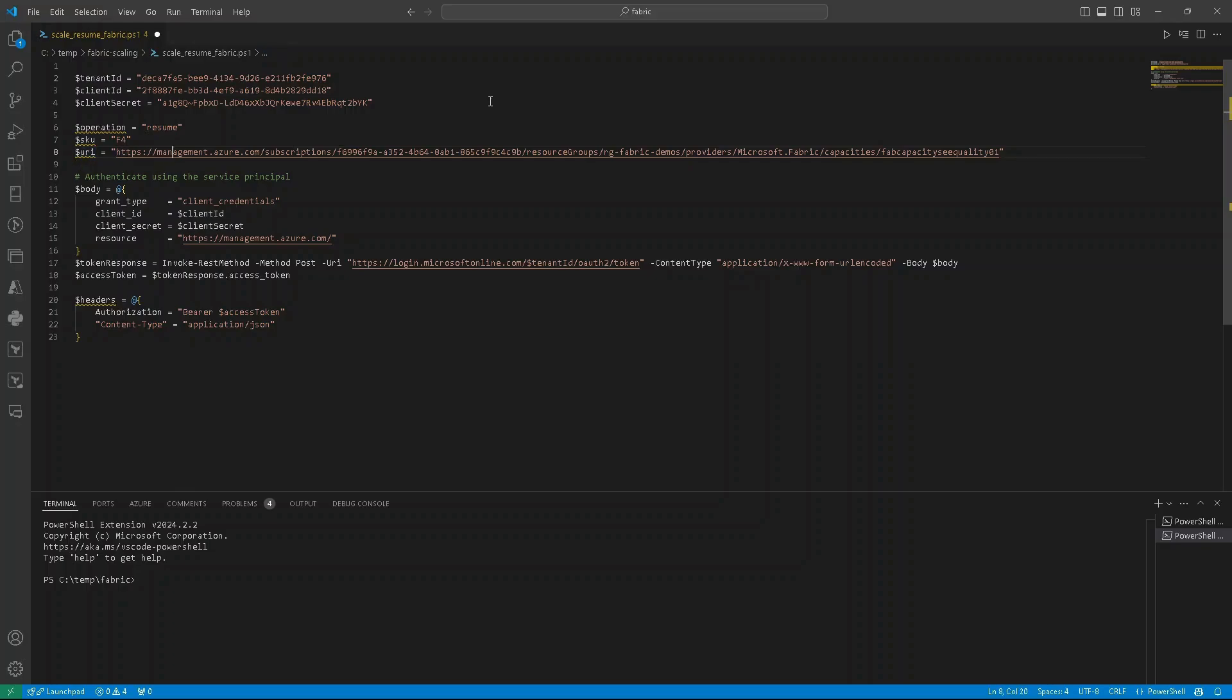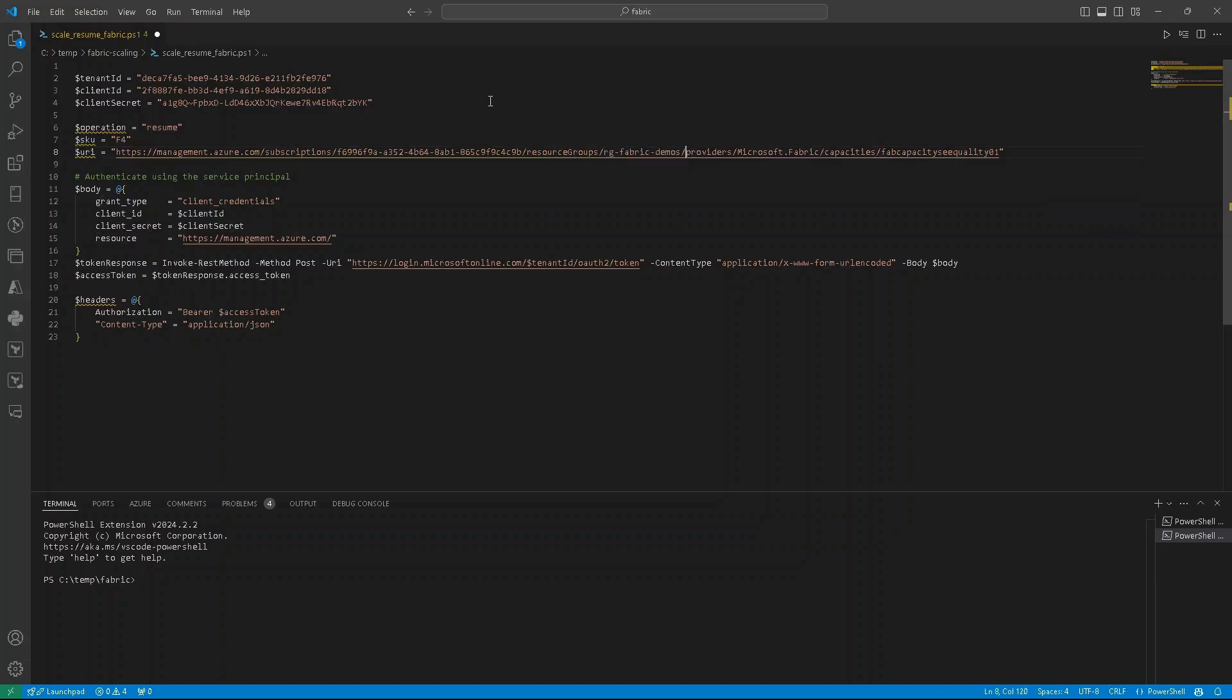So first of all it looks like that, we have management.azure.com, subscription, ID of a subscription that we need to paste here, then resource group where our fabric capacity is located, name of this resource group, providers, Microsoft.Fabric, capacities, and name of our fabric capacity.